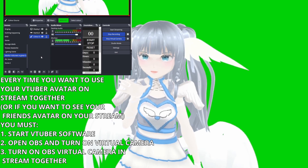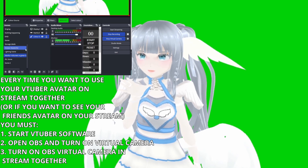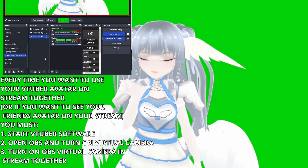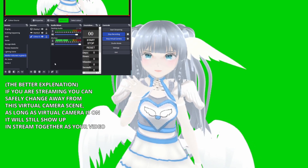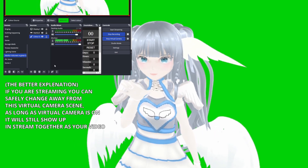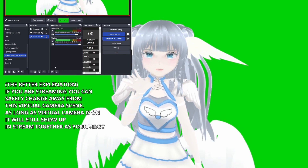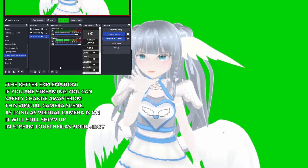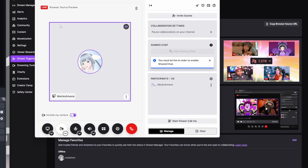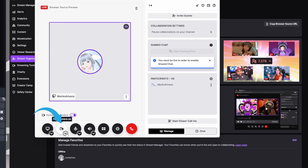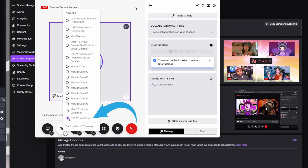Now, it doesn't matter if you change to any other scenes. As long as this button is on, this is what your friends will see — they will still see your avatar exactly as displayed here. Going back to Stream Together, we are now ready to turn our camera on. From the list, we want to select the OBS Virtual Camera.